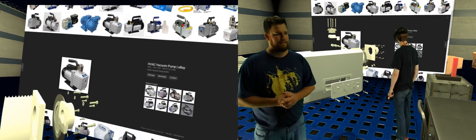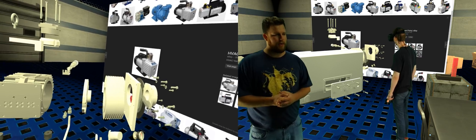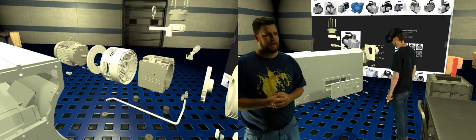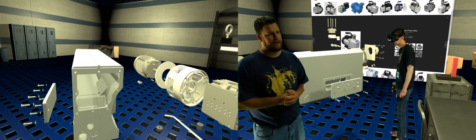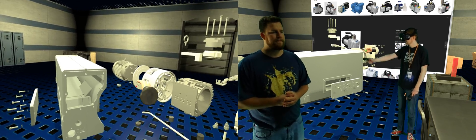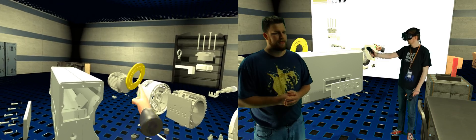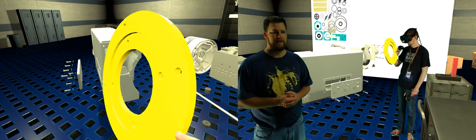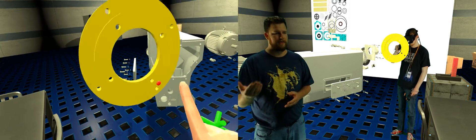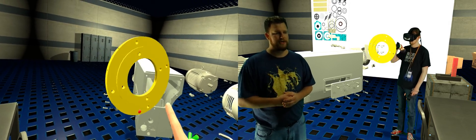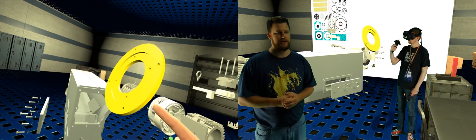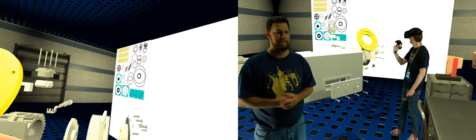If Bradley doesn't want to walk around the pump, he can just point at a part and simply pull it closer to him to examine the part. And again, the web browser changes in relation to the part he grabbed.